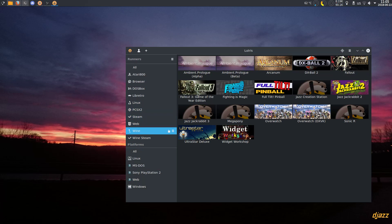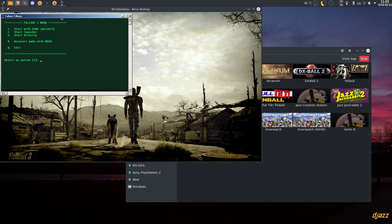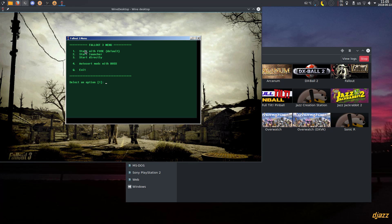Then you should be able to see it in Lutris as Fallout 3 Game of the Year Edition. When you launch it, you get this nice little console window with Fallout 3 colors. You can start with FOSE — which is the FOSE loader that starts the game directly — start the Launcher which is the default Fallout 3 launcher to configure video settings, start directly which runs the Fallout 3 EXE without FOSE, or auto-sort mods with BOSS. I can show you how it looks — it downloads the master list, does its thing, and since it's already been run it doesn't do anything right now.